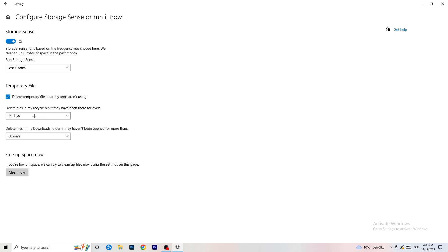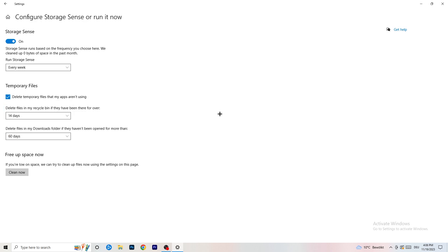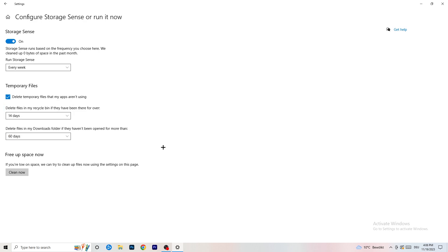Also delete files — I would do that every 14 days, or every day if you want, but I don't think it's worth it. Delete files in the Downloads folder that haven't been opened for more than 60 days. Then click Clean Now. It will take some time, so do that by yourself.